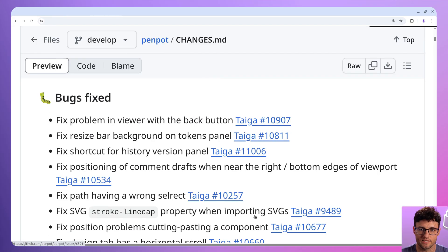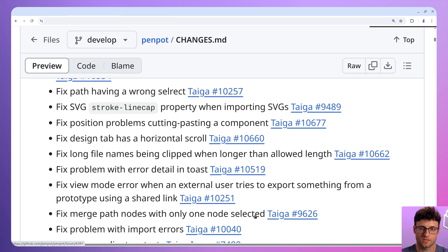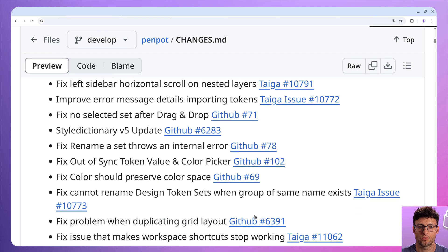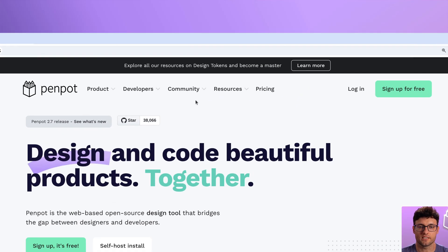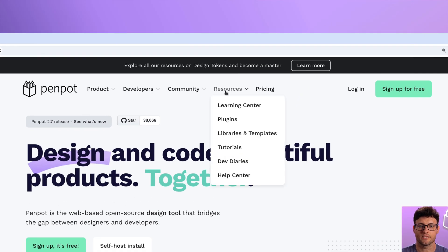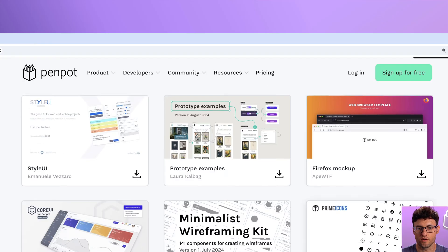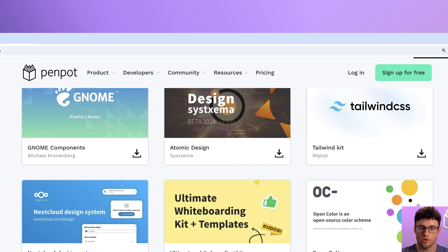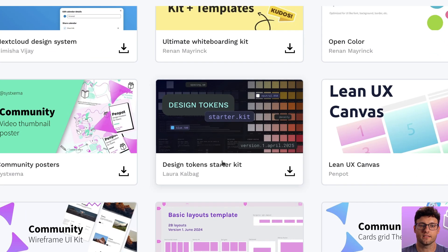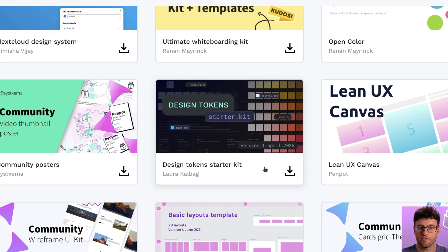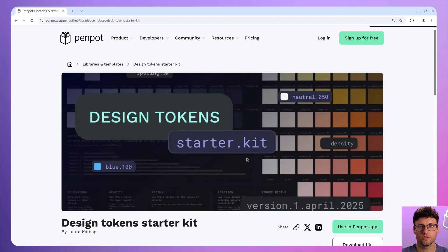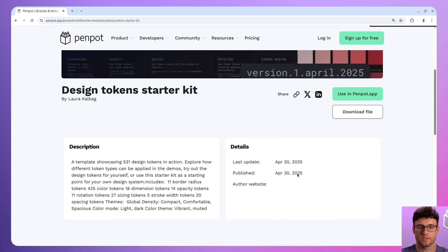To help you learn how to use design tokens and test everything new that they offer, we have created a design tokens starter kit file that you can download starting today.